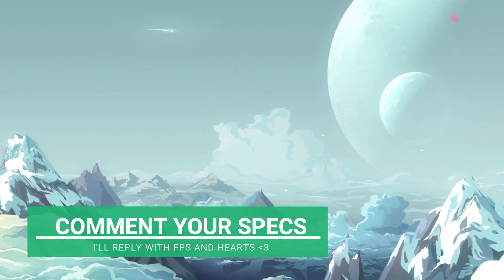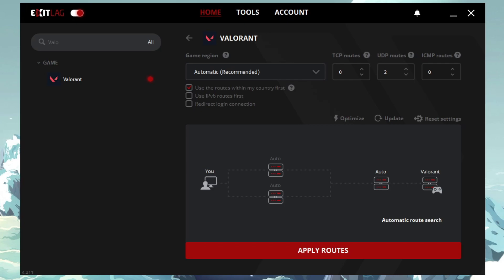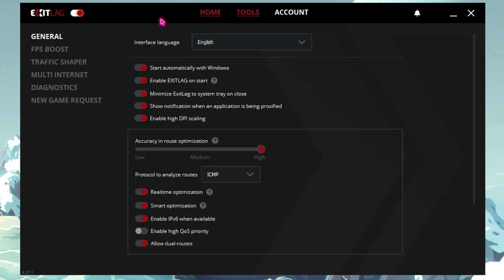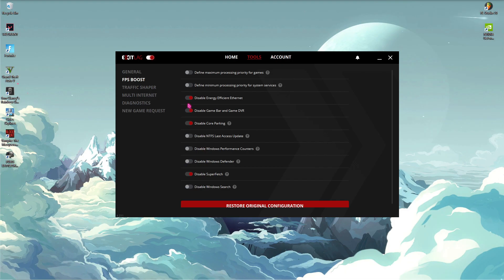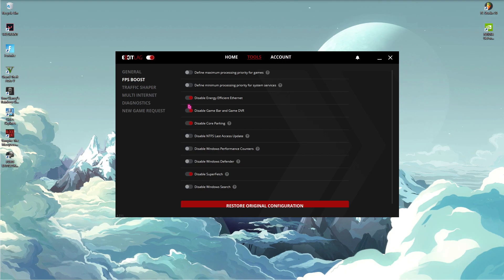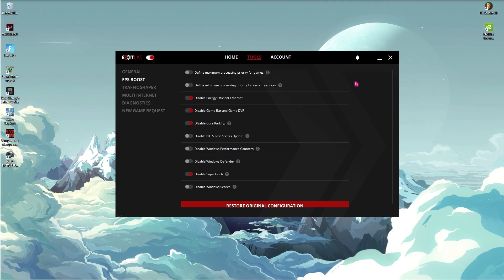Now you guys can see it will automatically search whenever you open up the game and give you the lowest ping possible. So if you're facing any packet loss or ping issues, you can get Exit Lag for completely free. And then go to Tools section, click on FPS Boost and then enable these three options as well as the second last option. These are the best settings in Exit Lag that you can do to get better fps on your PC.